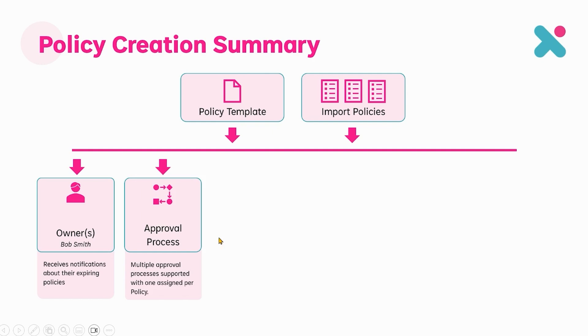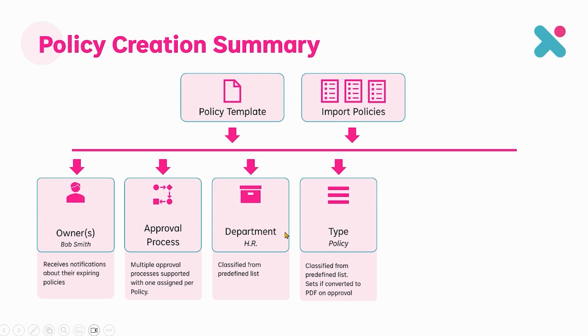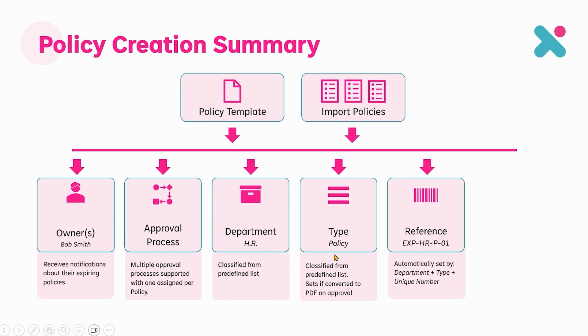We chose the approval process. In our case we used two. One is default and one was board. We selected department. That was done in one case through the drop down and another case by dragging over the document into SharePoint, and then we chose the type as well in which case we chose policy.